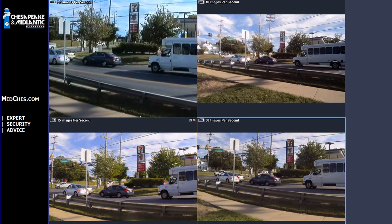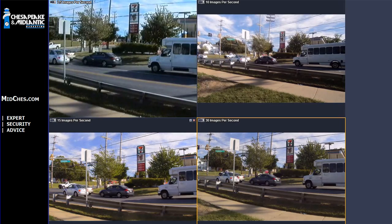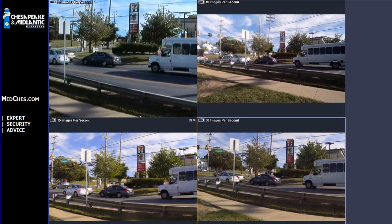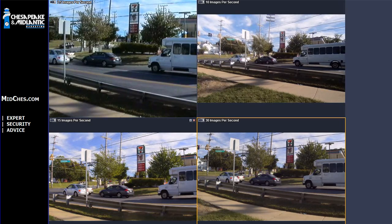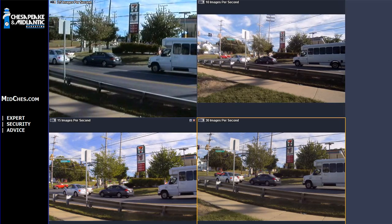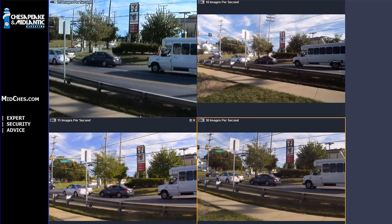This has been a Chesapeake and Mid-Atlantic marketing presentation. Visit us at www.midchess.com for more expert security advice.